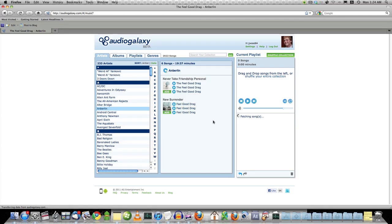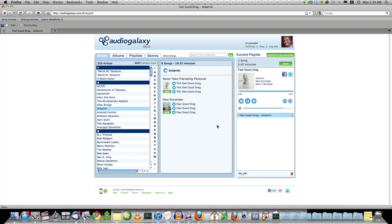Once that's done, you can log on to audiogalaxy.com and start listening right away. As you can see, it plays songs right there quickly.